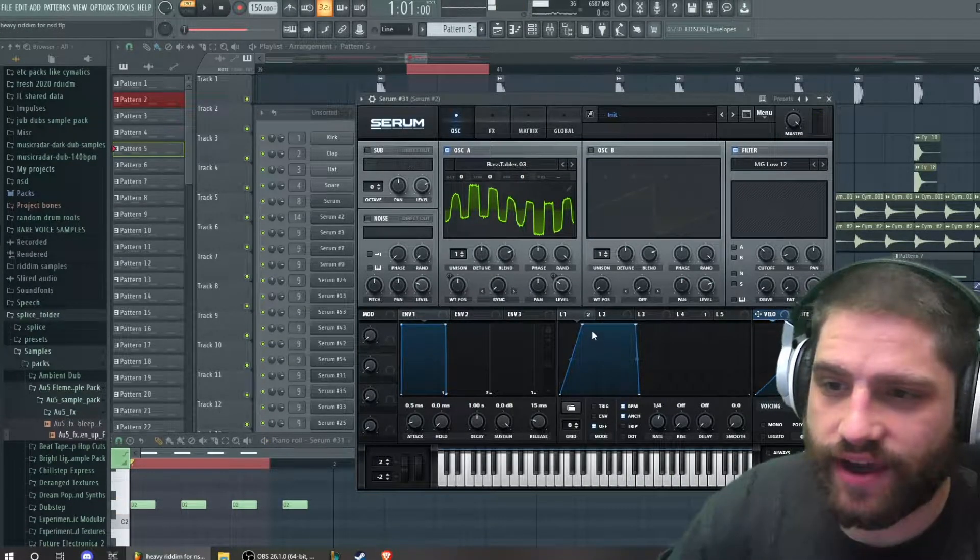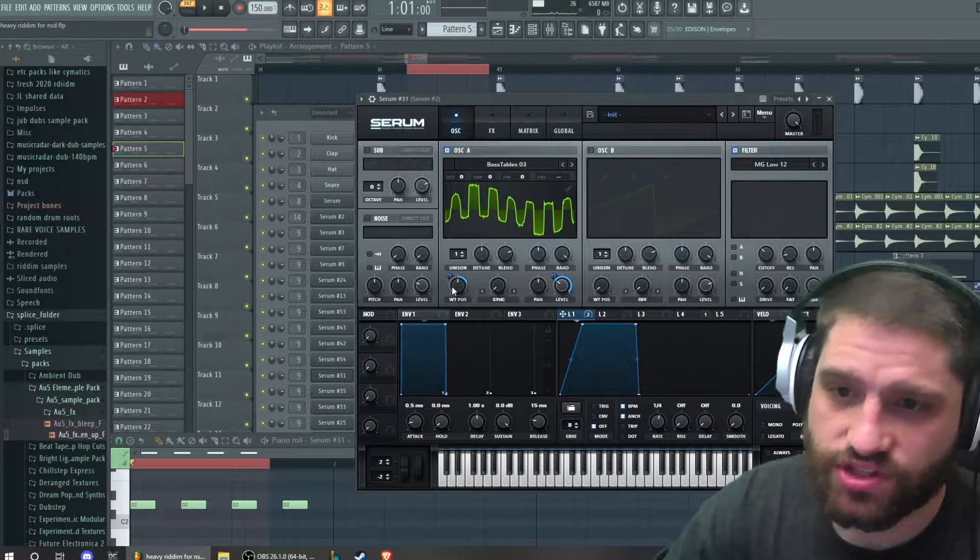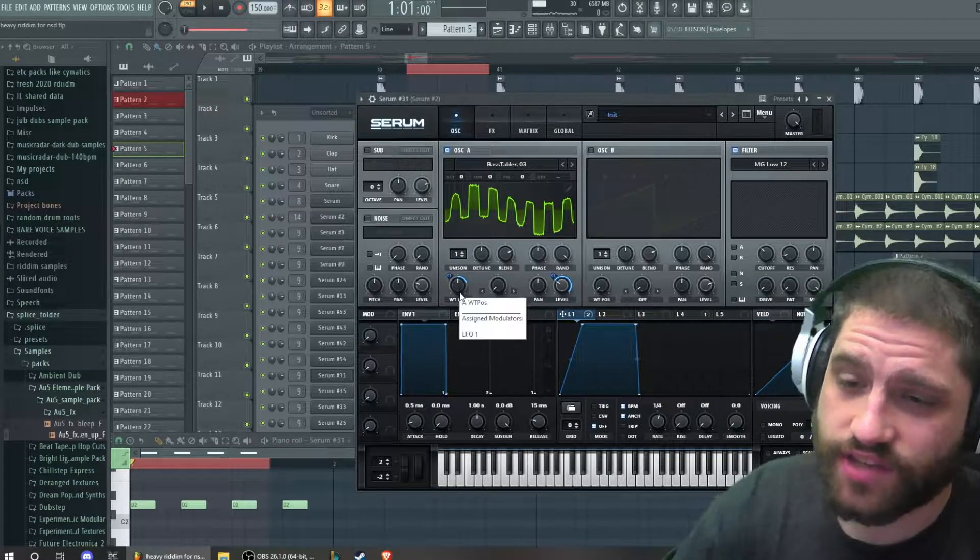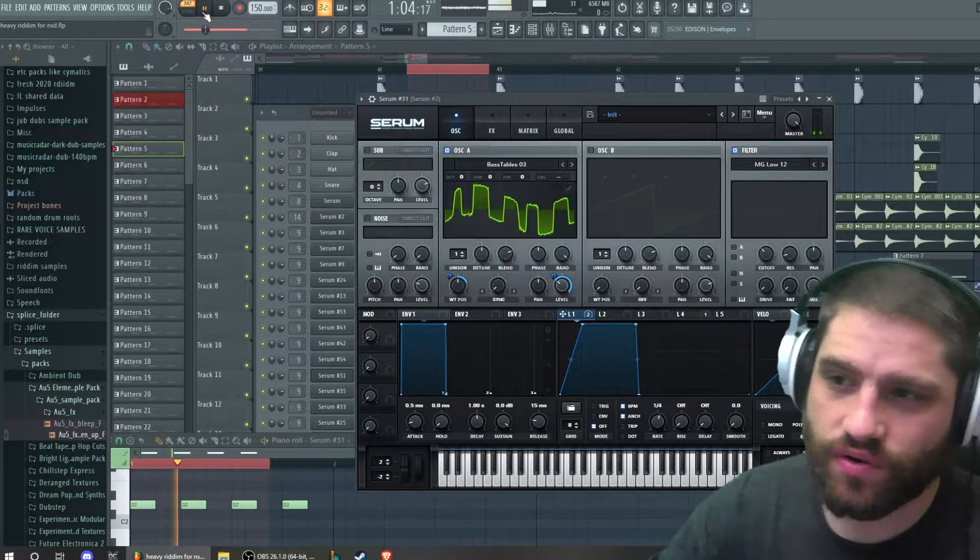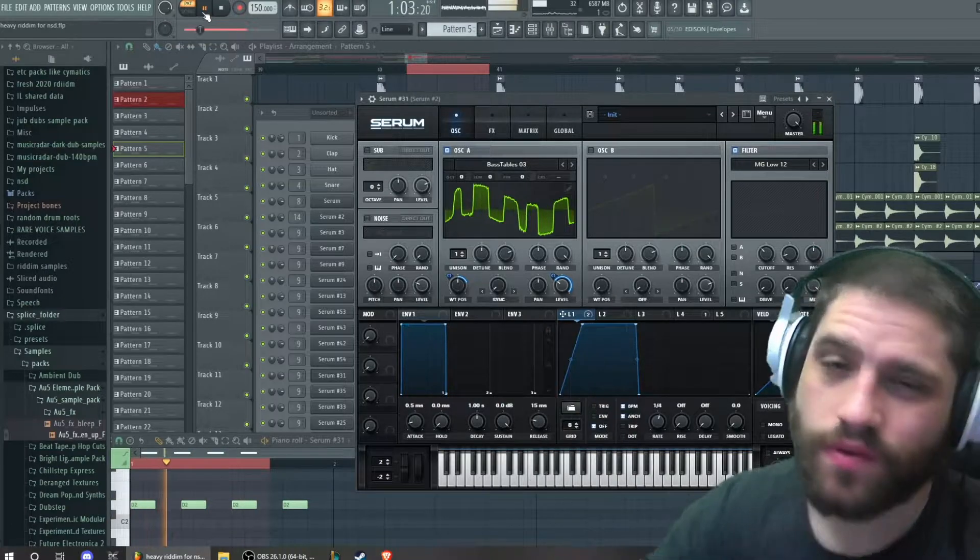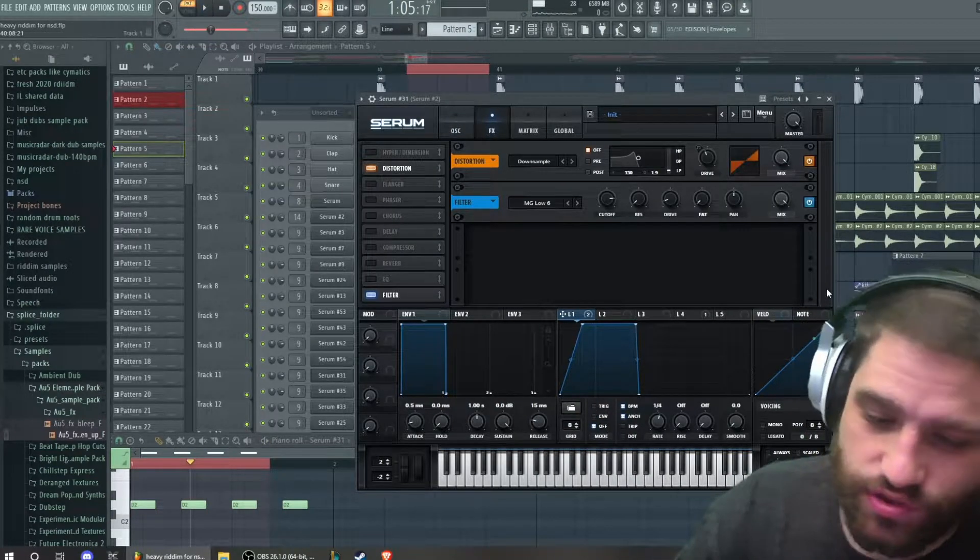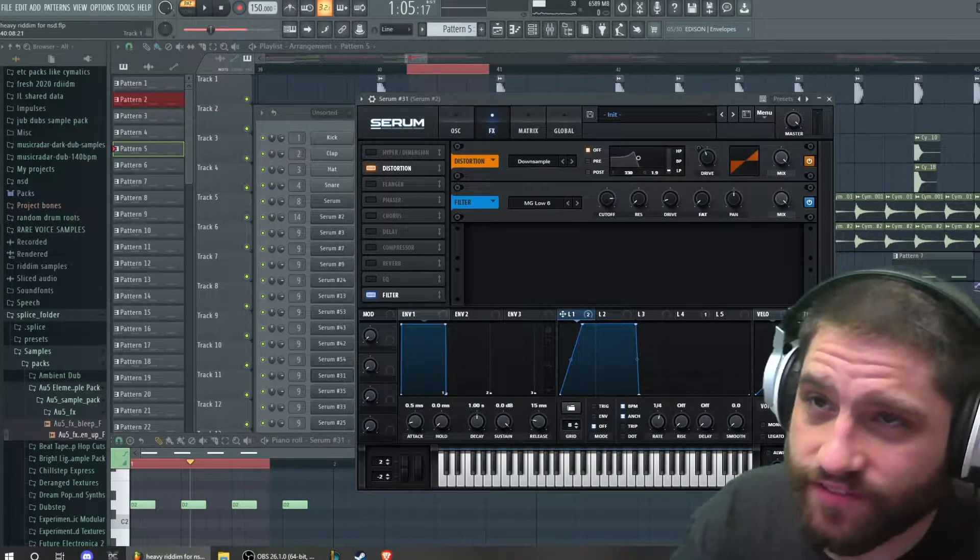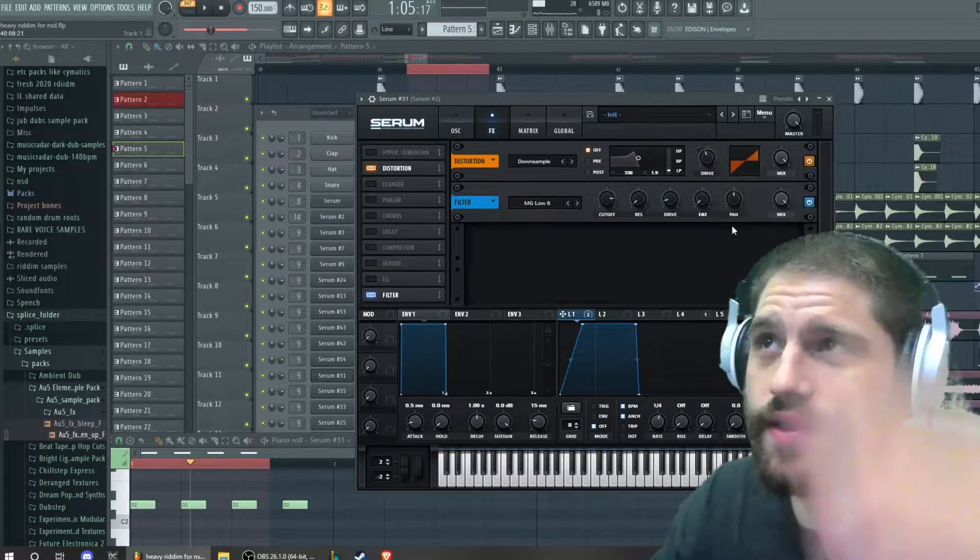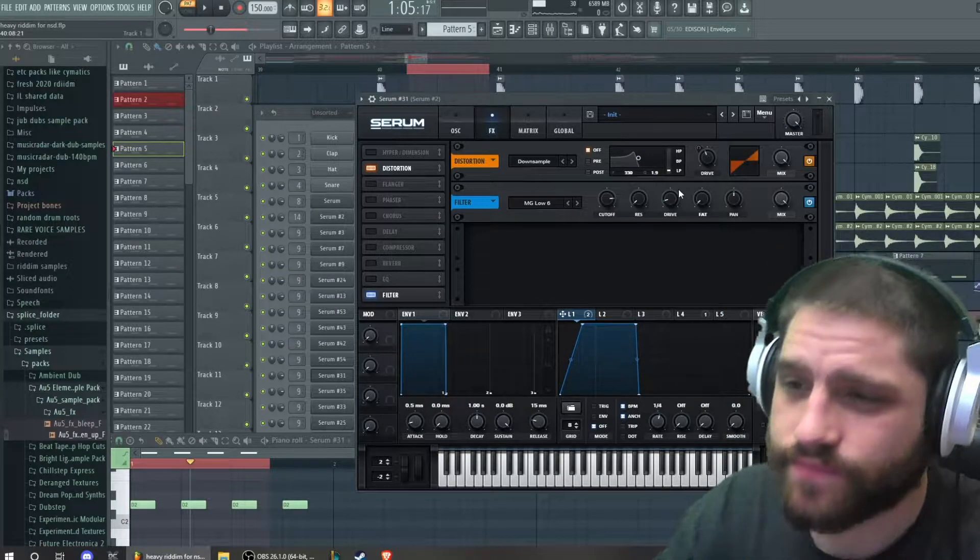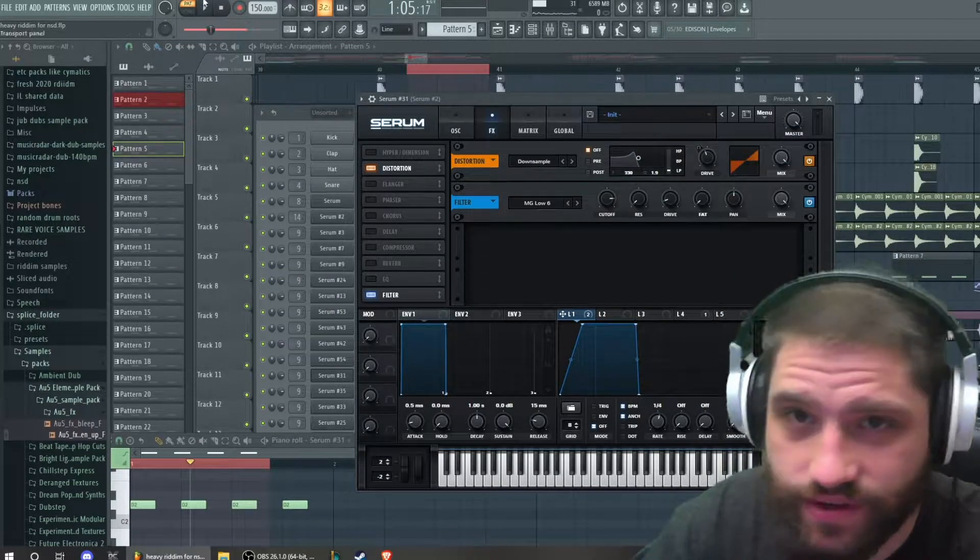I also have an LFO automation onto the wavetable and the level. Downsampling is literally one of my favorites, it's one of my best friends. And I also have a filter right here.